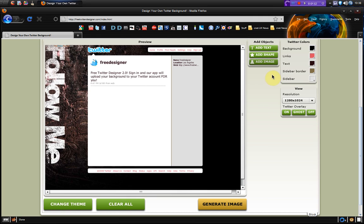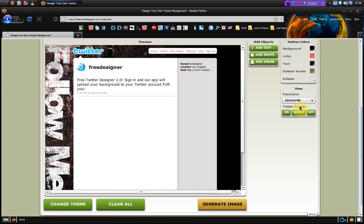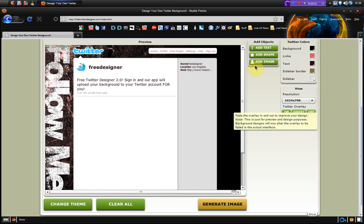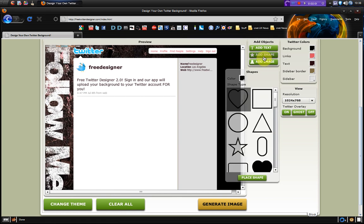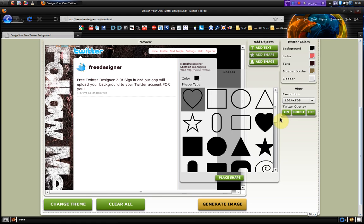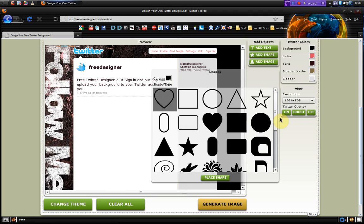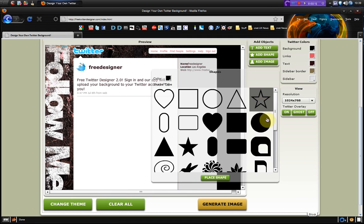I'm going to change the resolution so it looks a little bit bigger. There you go so I'm going to add a shape. So I'm going to use this star here from this selection of shapes. So once you've selected it you go down to place shape.